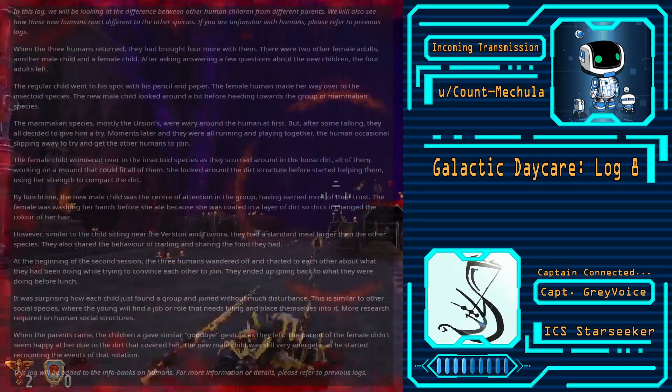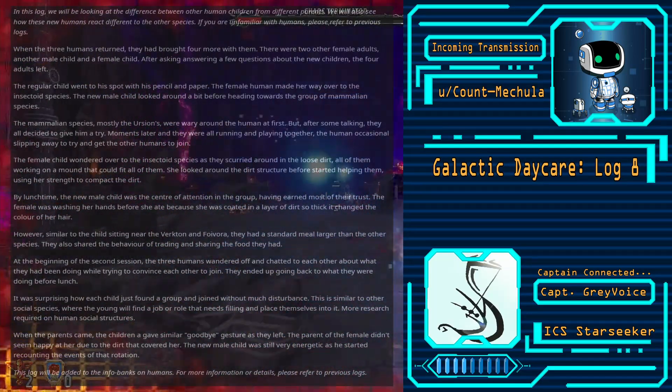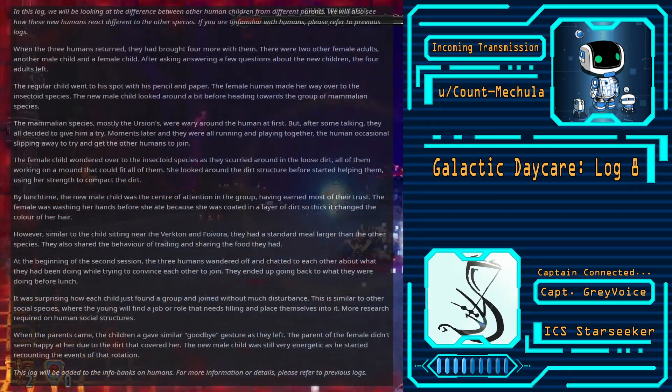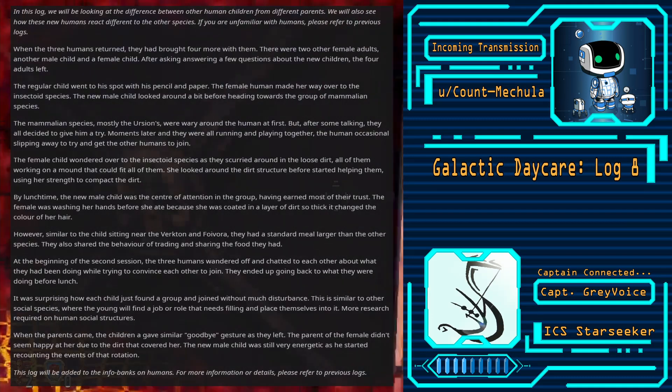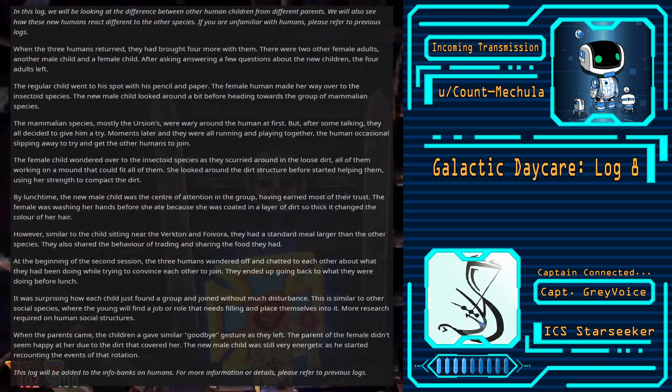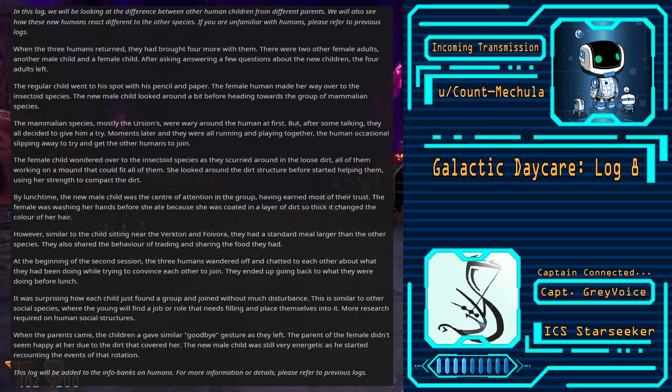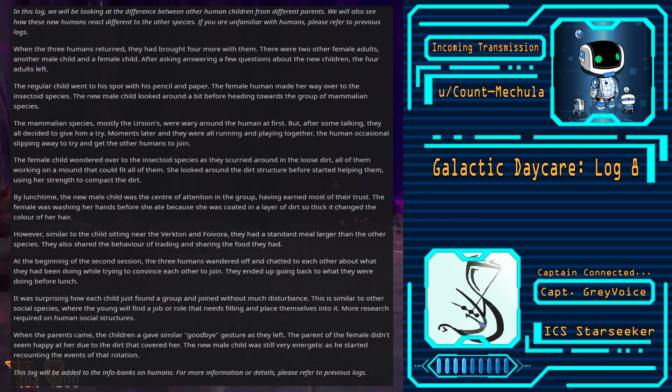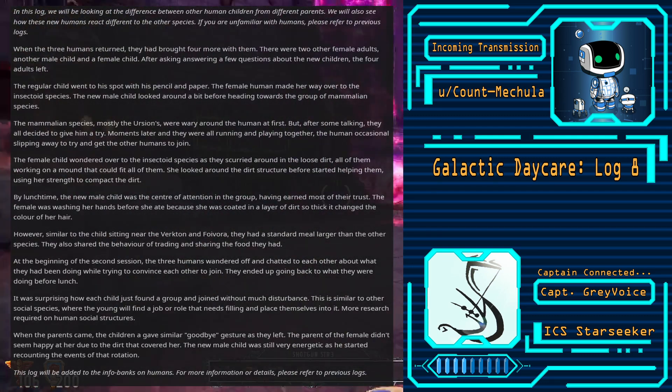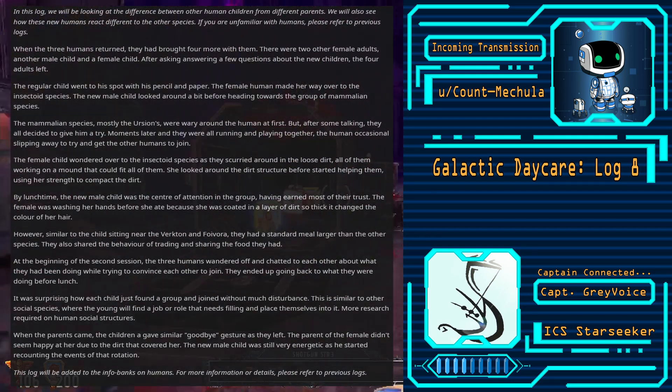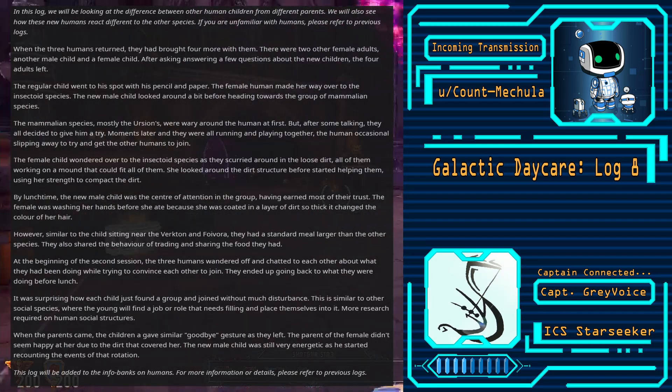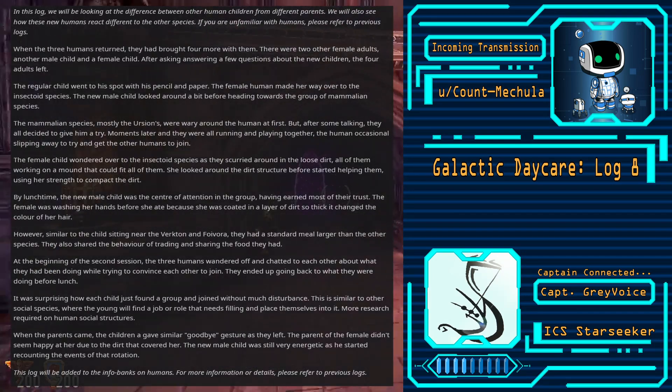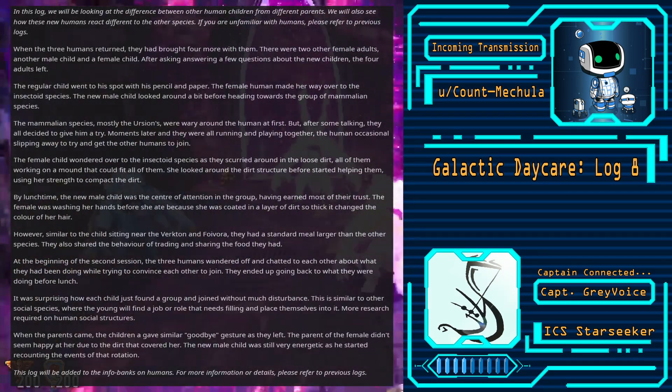Galactic Daycare Log 8, a story by user Count Mecula. In this log we will be looking at the difference between other human children from different parents. We will also see how these new humans react different to the other species. If you are unfamiliar with humans, please refer to previous logs.